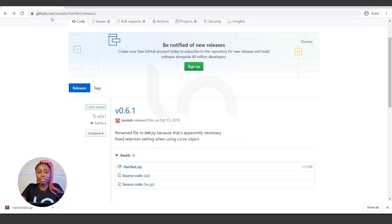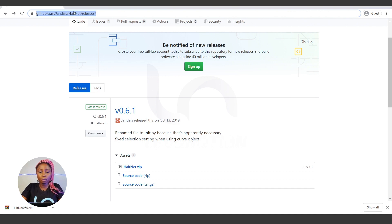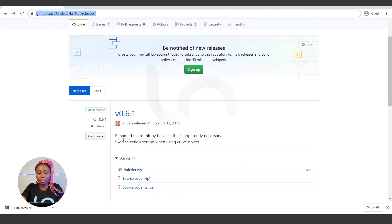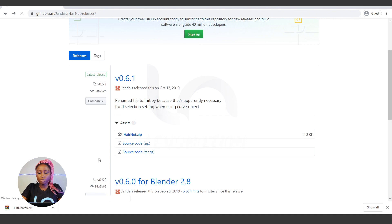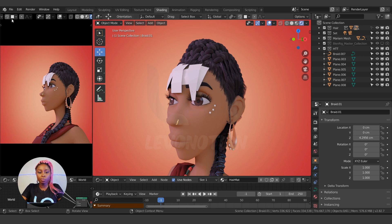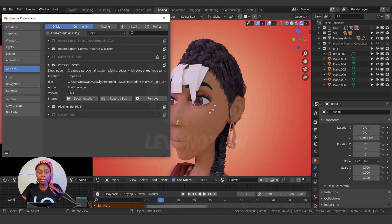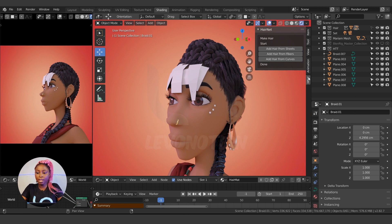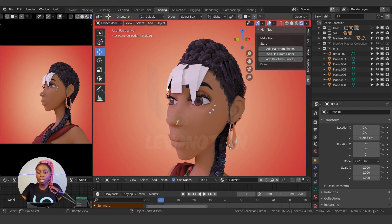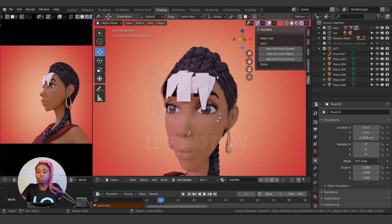We'll need an add-on to do this. I'm going to paste the link in the description below. When you go to github.com/JournalAirNet and look at releases, you'll see this add-on. Select the latest version and download it — it's just 11.5 KB. Go to your software, install it — mine is already installed — then check it and activate it. You'll then see this option in the side panel called 'HNet', which is the NX panel.